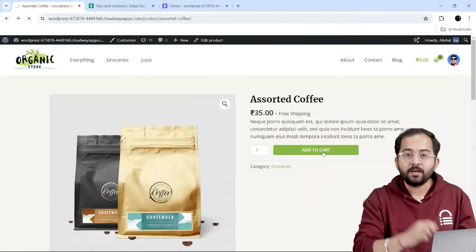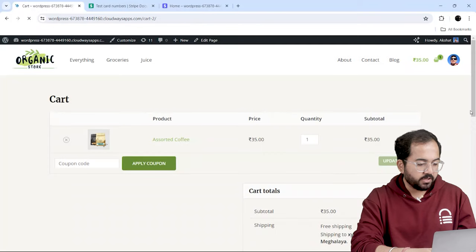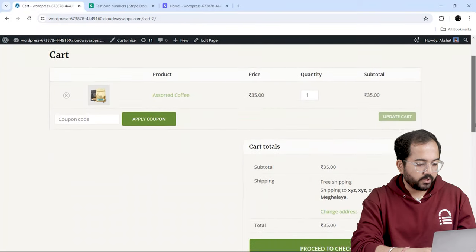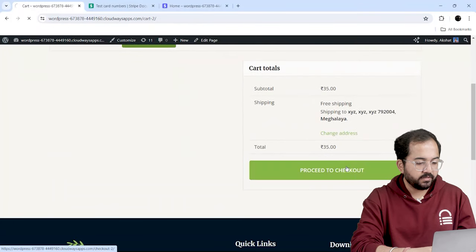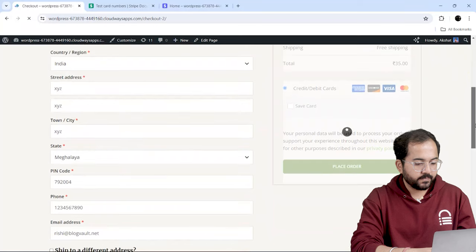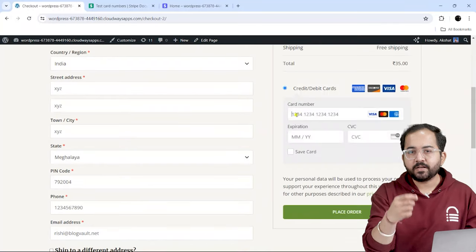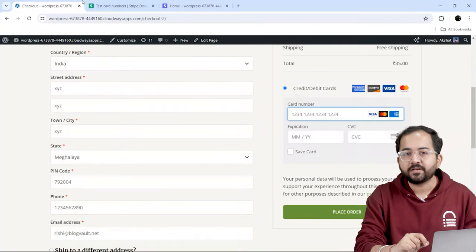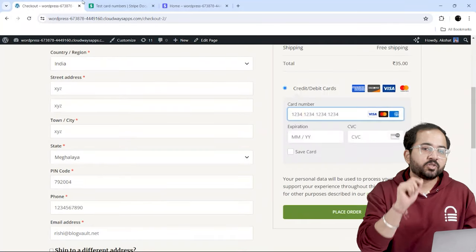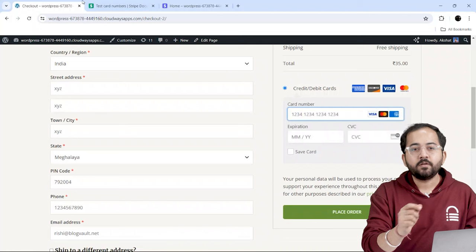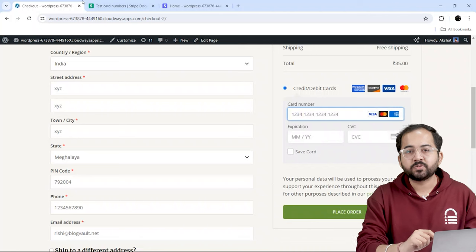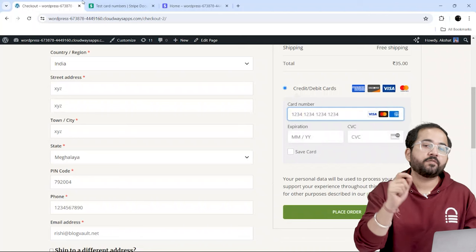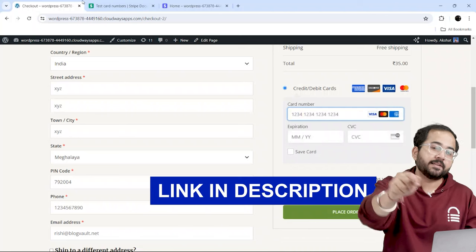Now, let's go to the store and make a purchase. I'll add this product, then go to Checkout and complete the order details. As I'm using the test mode, I will add a test credit card number. Stripe has a specific test card number for each country. So, I'm going to use the number allotted for India. You can find the list in the description.